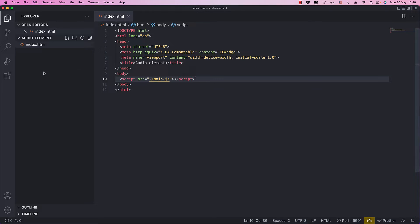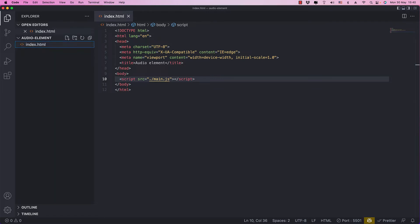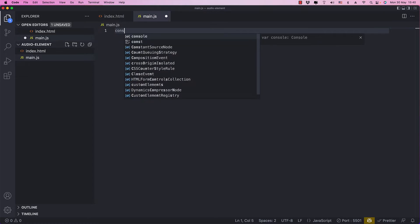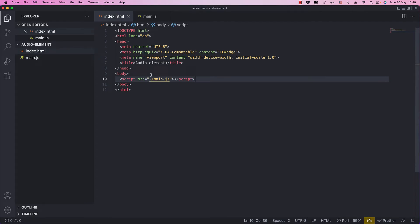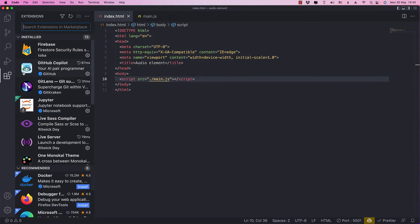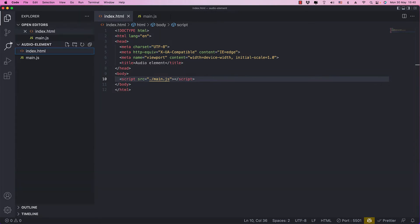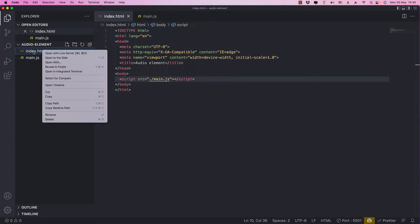We don't have that file yet, so let's go ahead and create main.js. Inside this, I always like to console log something so I can see that everything is hooked up and ready to go — let's just say hello to the world, or whomever, universe. Then we can run this file. I like to run it on my local server. I have an extension installed called Live Server. You can search for it, but I already installed it, so I can right-click on my index.html file and open it with Live Server.